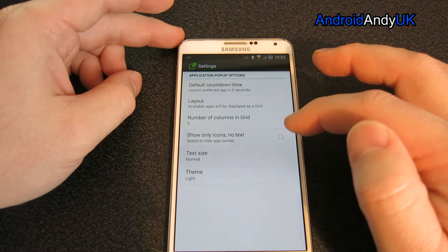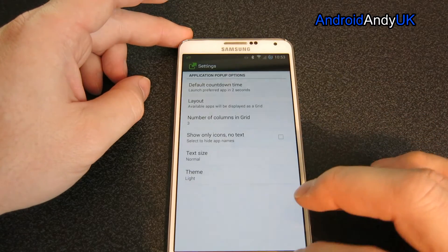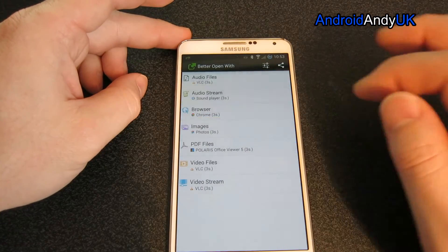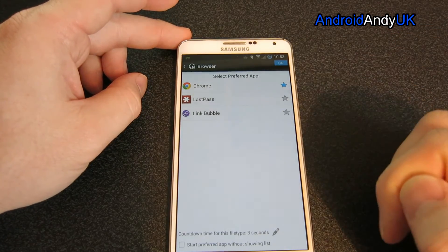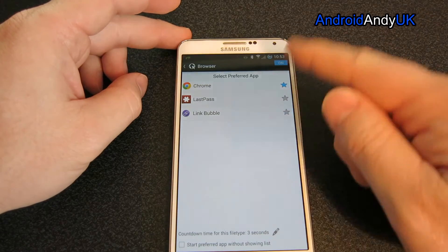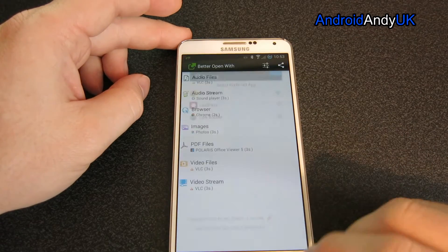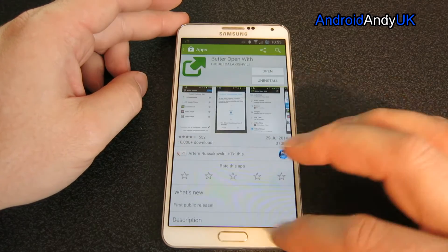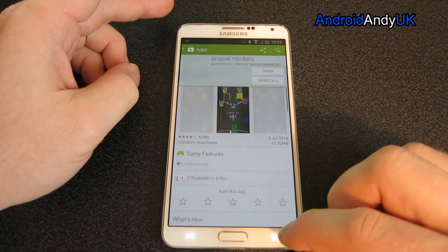Show only icons, no text — that's fine. Normal theme, light. So as you can see, browsers — if you have a lot of different browsers installed, you get the choices there. And you saw videos and photos, you know, all sorts of different things.